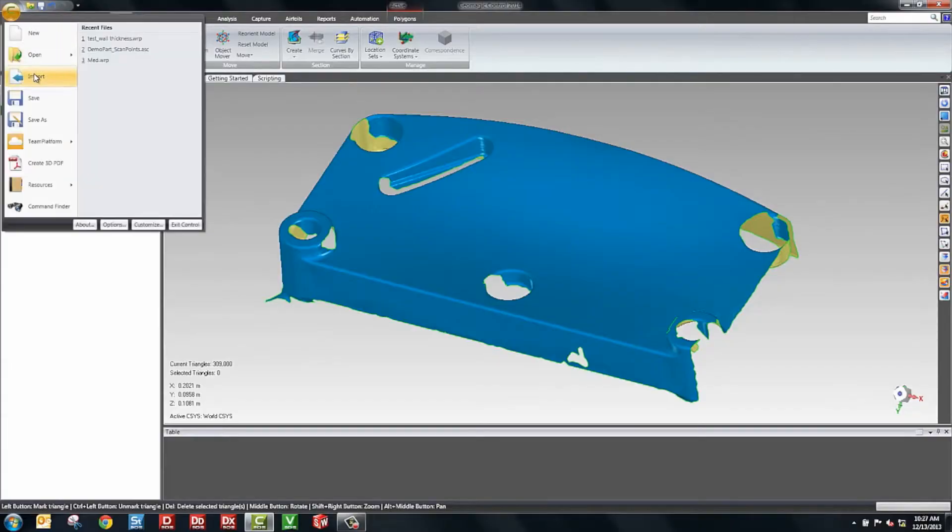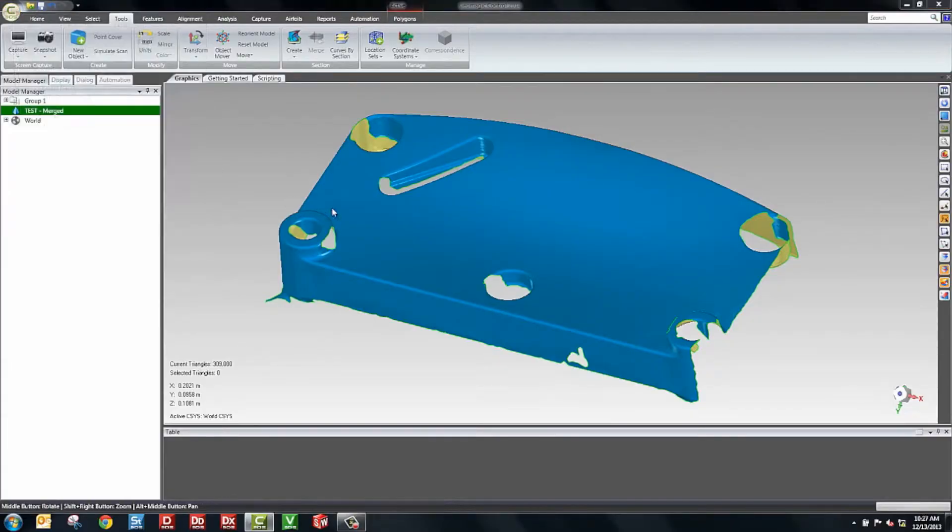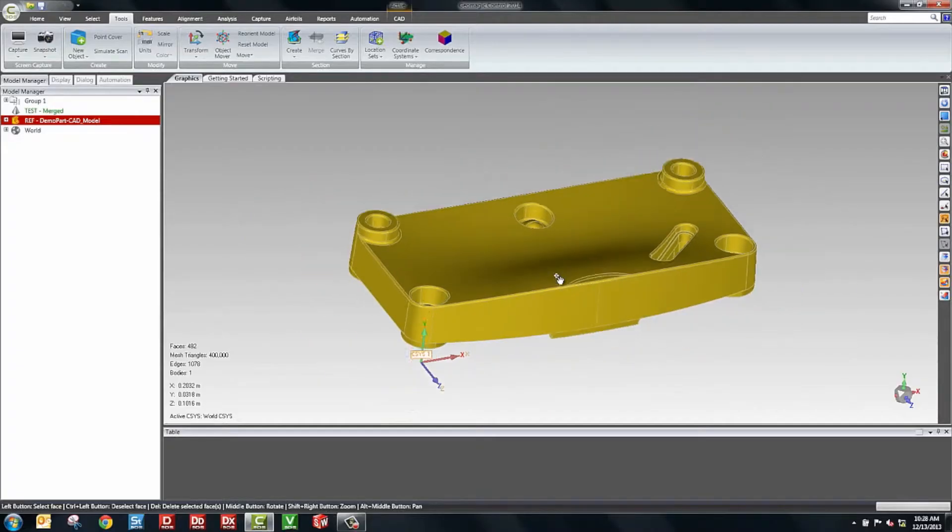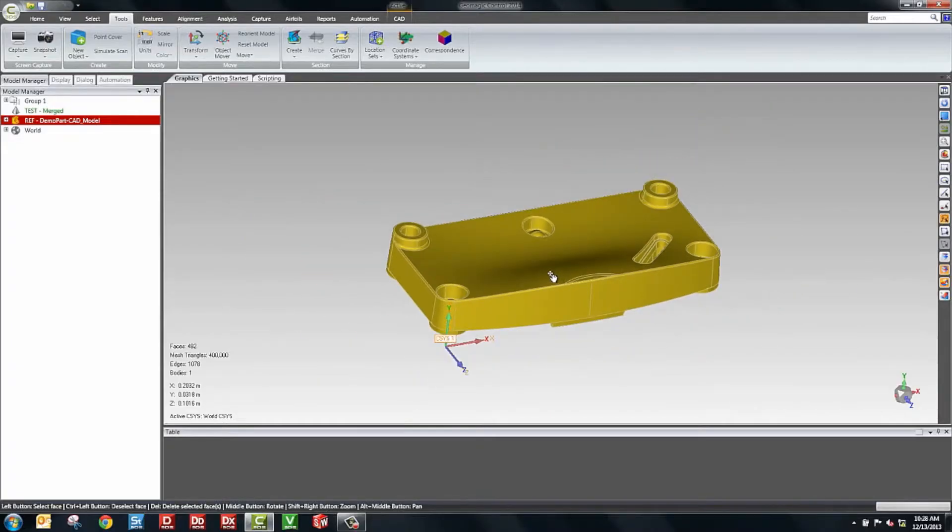And the next thing we'll do is we'll actually import our CAD model. We'll go to import and we'll choose a CAD model. Here I have a step file. We can support a lot of different formats. Here we have our imported CAD model.